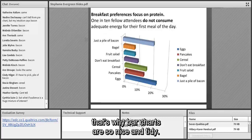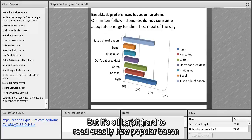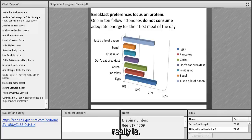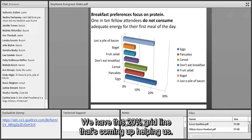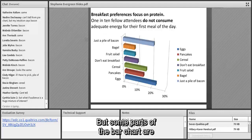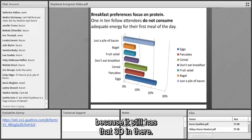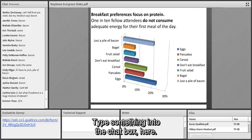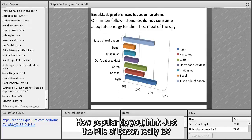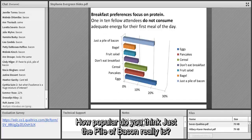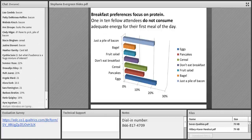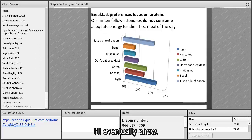We turn it into a bar because we're better at judging the length of things — that's why bar charts are so nice and tidy. But it's still a bit hard to read exactly how popular bacon really is. We have a 20% grid line helping us, but some bars are to the left and some to the right because of the remaining 3D effect. Take a guess and type it in the chat: how popular do you think just a pile of bacon really is?